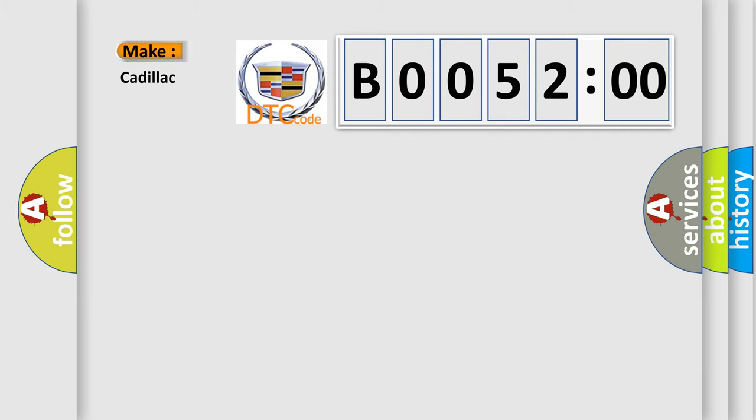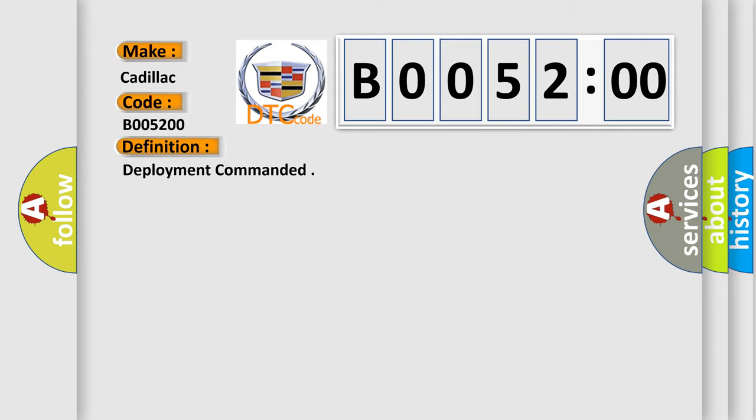So, what does the diagnostic trouble code B005200 interpret specifically for Cadillac car manufacturers? The basic definition is deployment commanded.